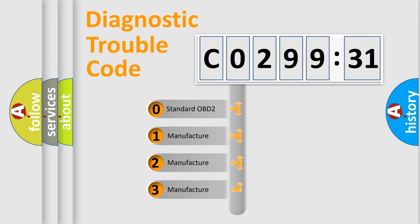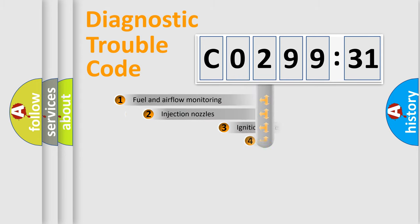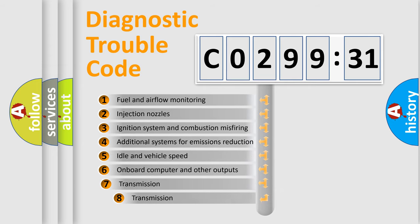If the second character is expressed as zero, it is a standardized error. In the case of numbers 1, 2, 3, it is a more specific expression of the car-specific error.